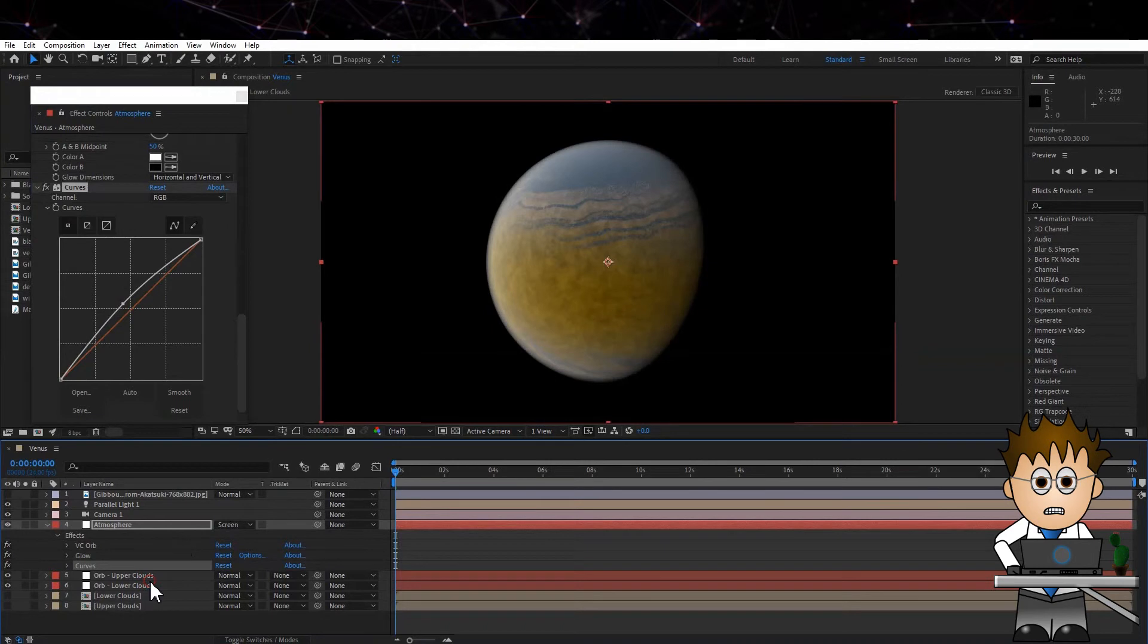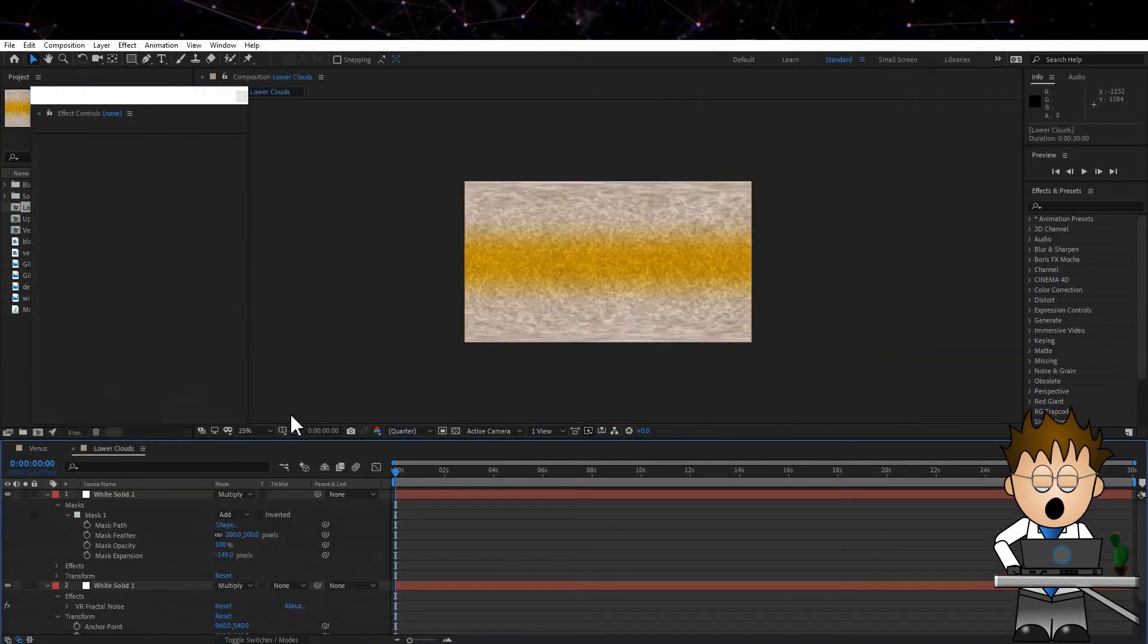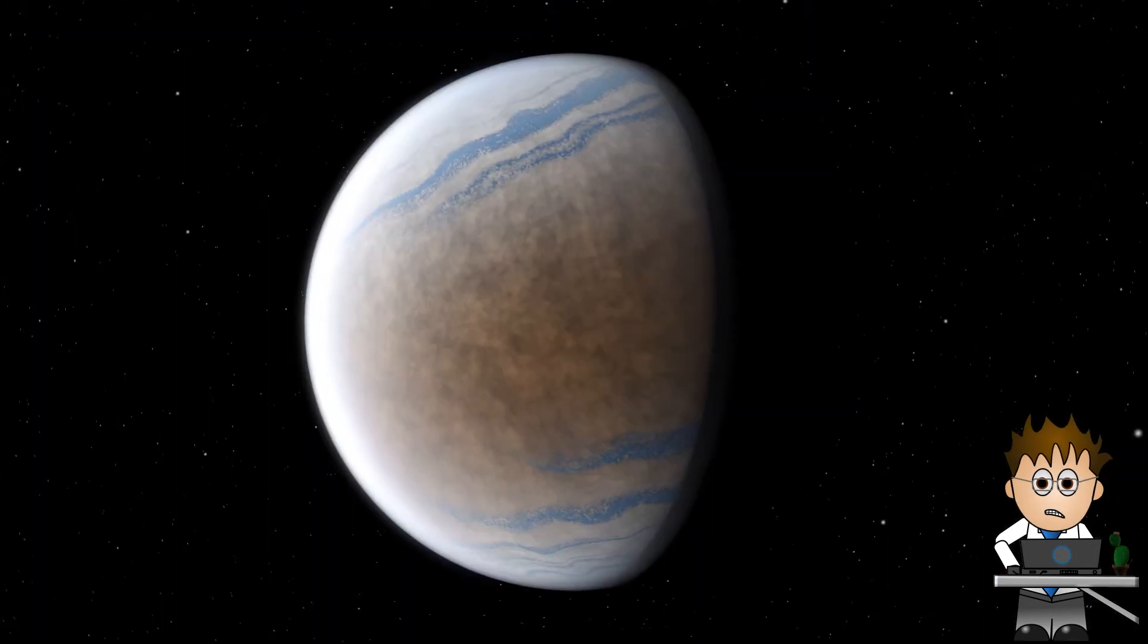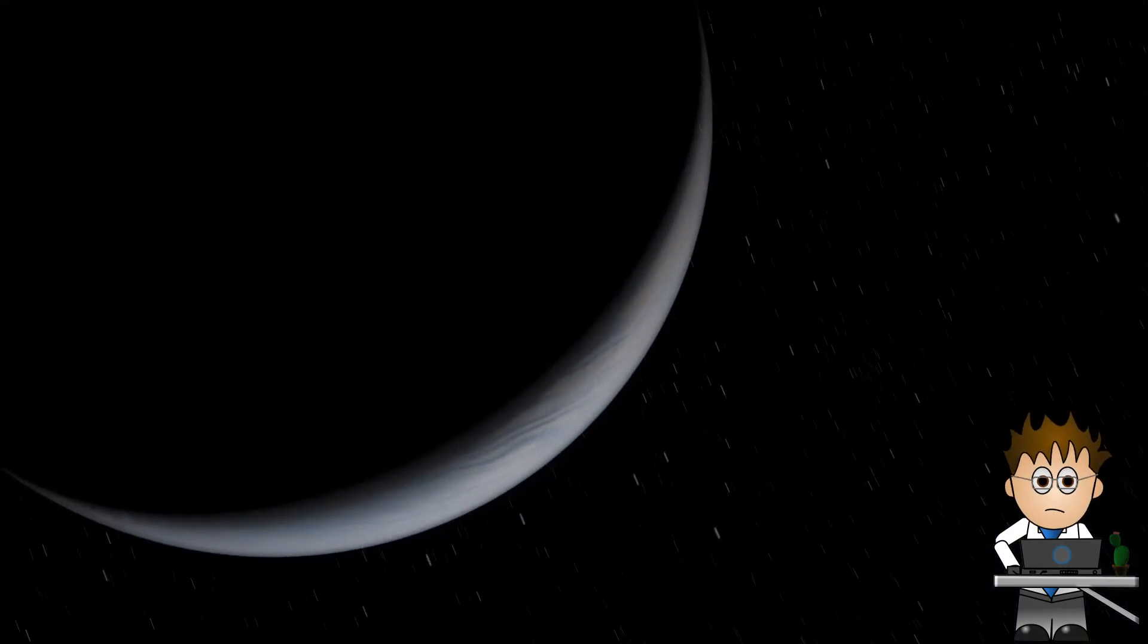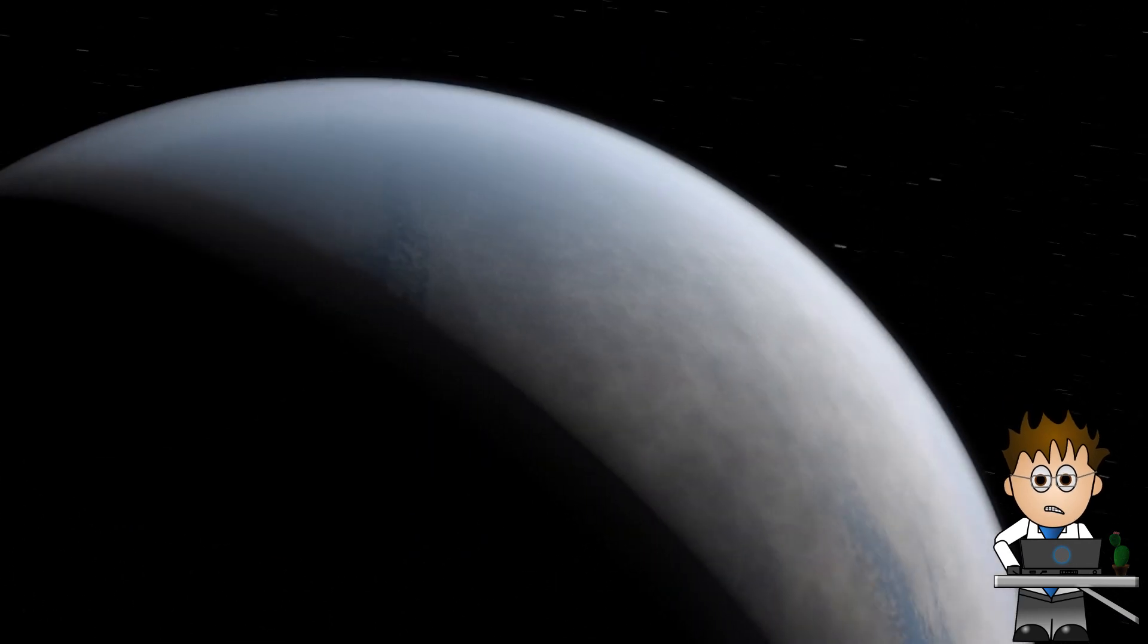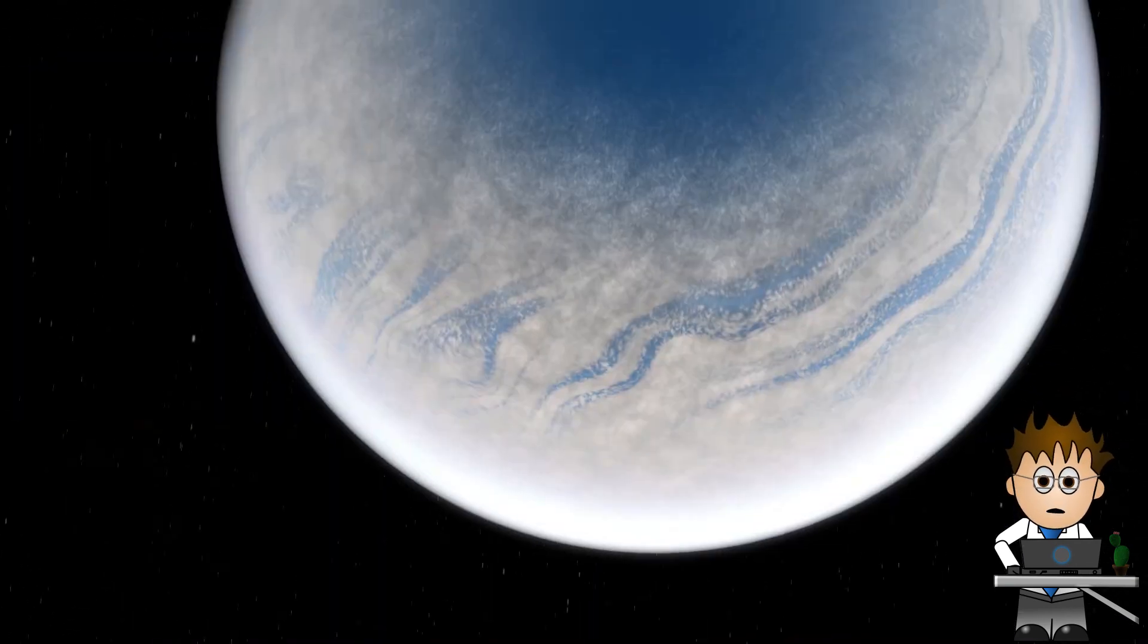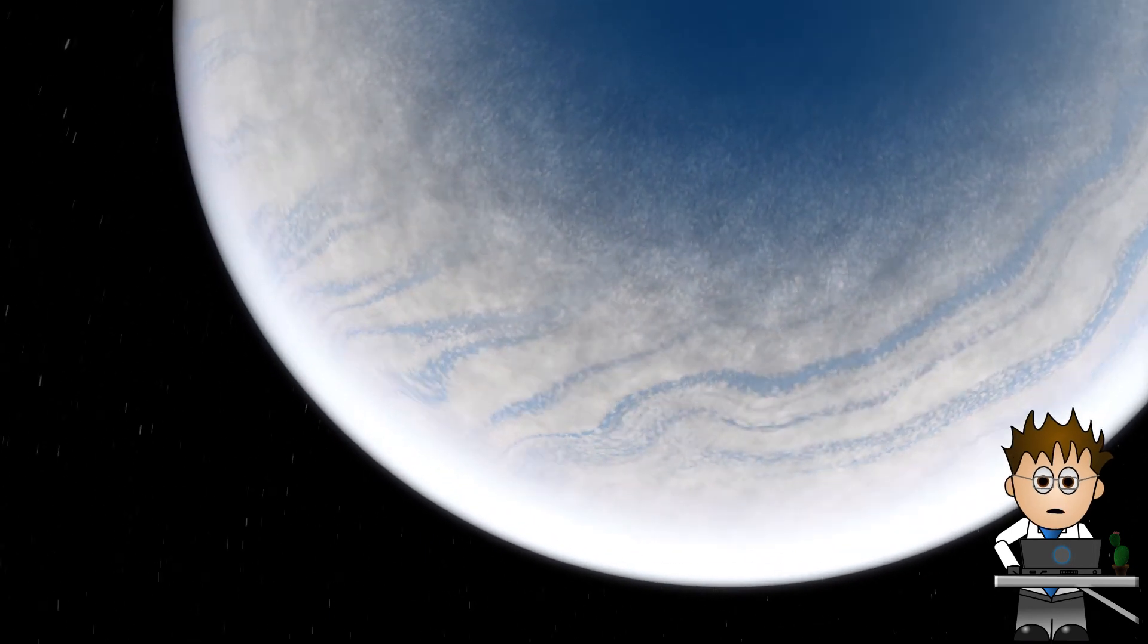Now, by the time we had a Parallel Sunlight, Stars and Camera move, we're done. If you're not happy with the cloud cover at the poles, just increase or decrease the mask expansion. Same goes for the Band of Orange on the lower clouds. And of course, you can adjust the speed of the cloud movements and the tendrils by altering the expressions on the Evolution.